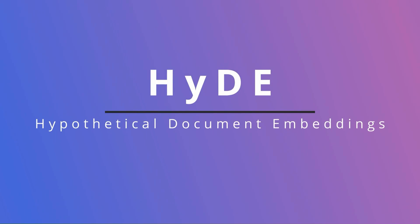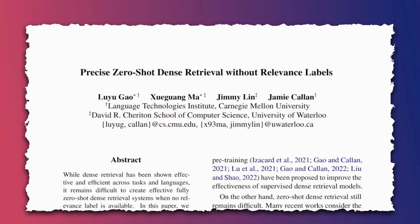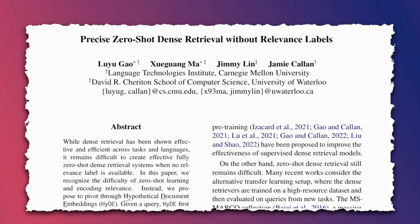Okay, in this video, we're going to look at the concept of HyDE or hypothetical document embeddings.